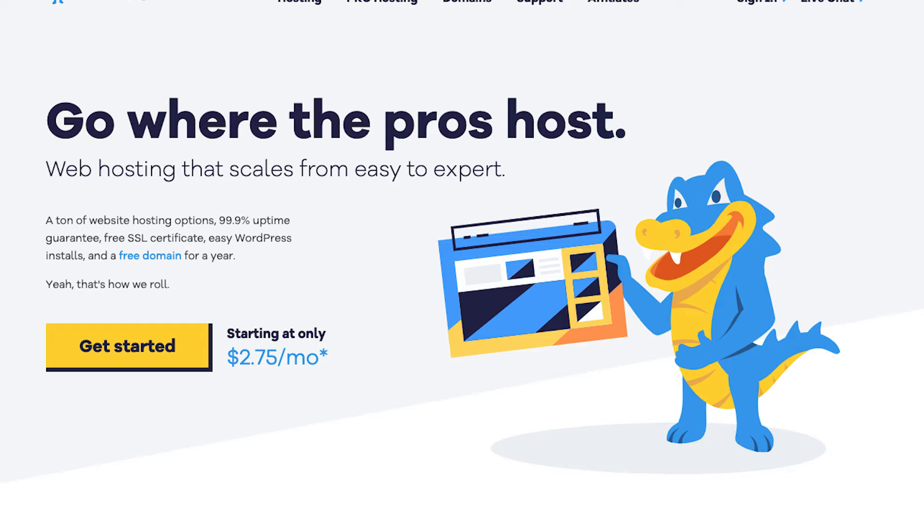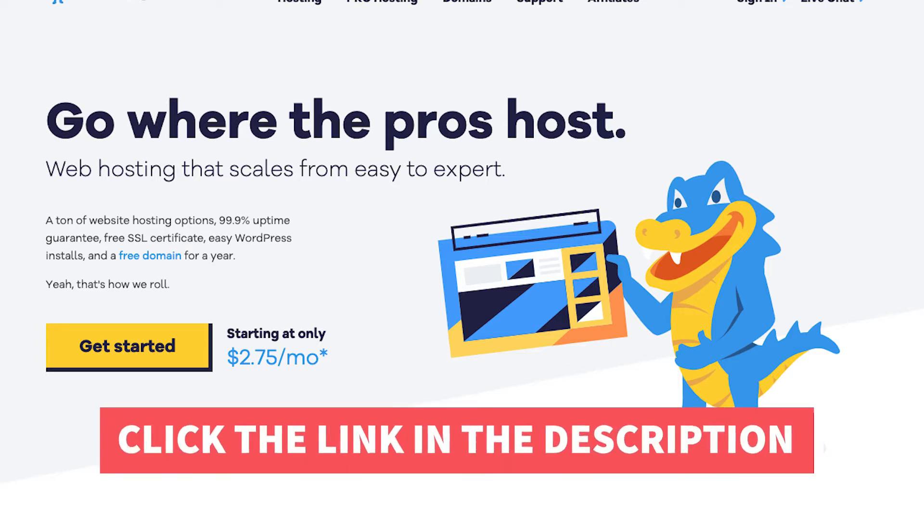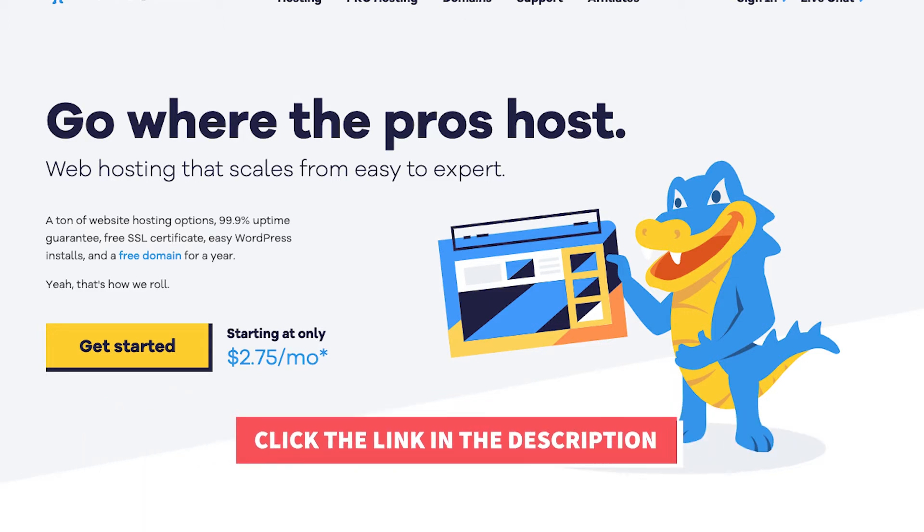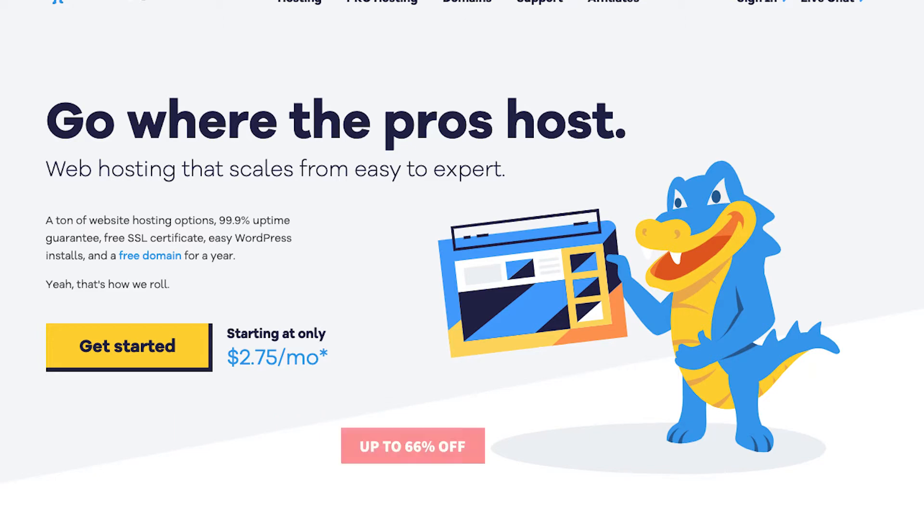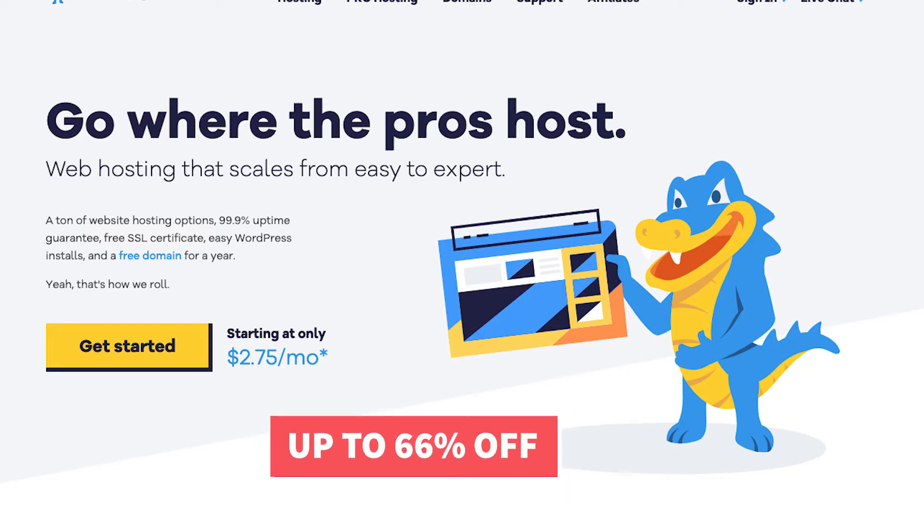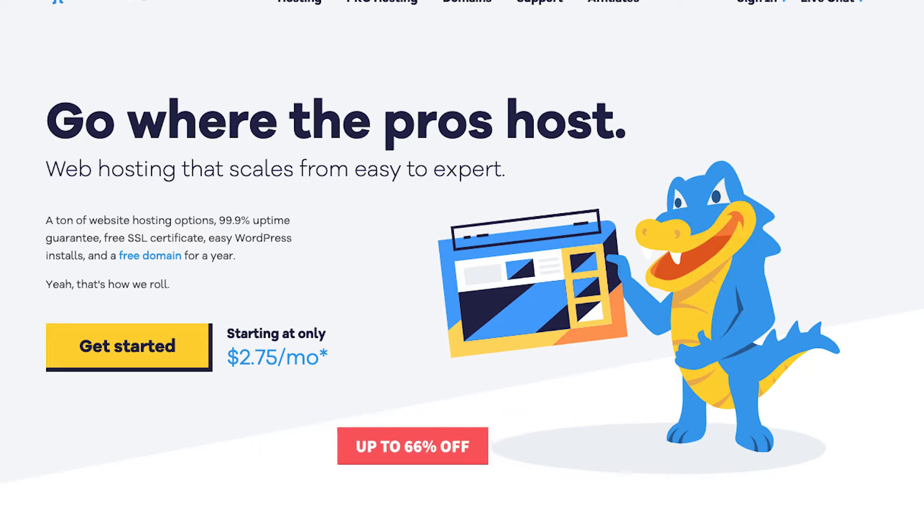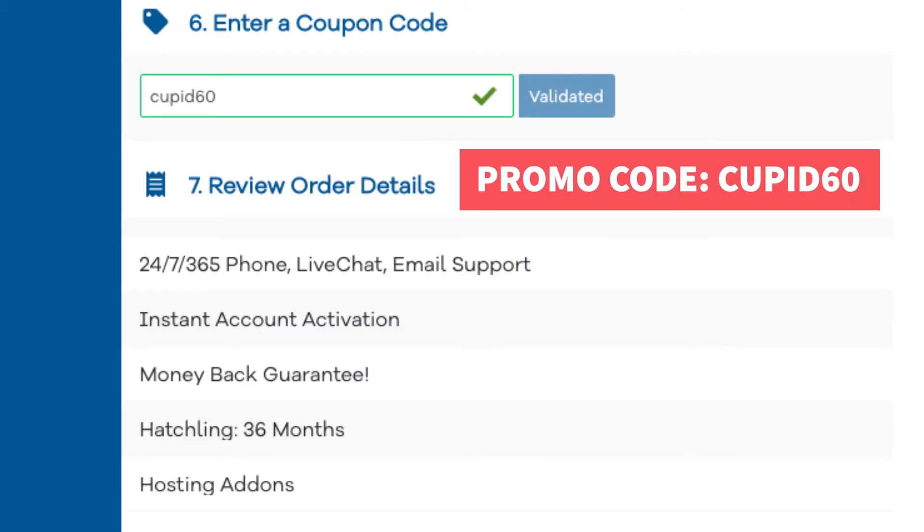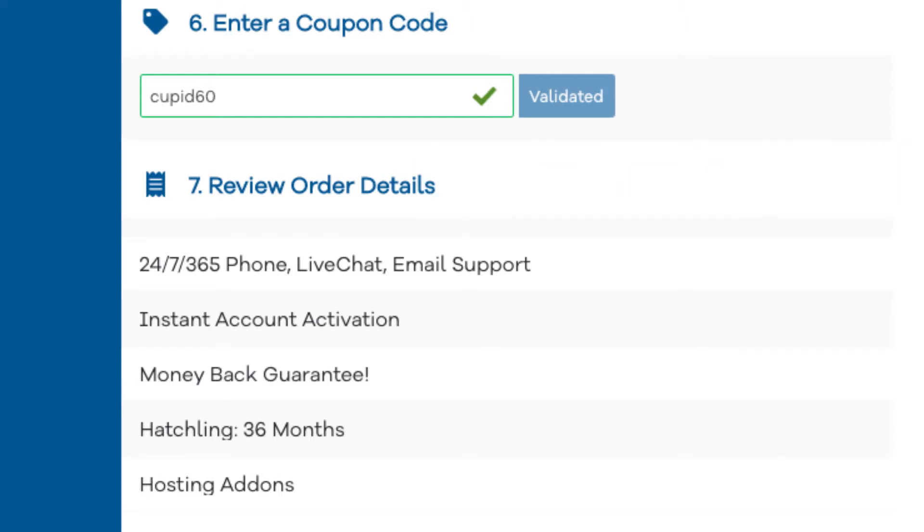The first thing you want to do to continue in getting a free domain name with Hostgator is to click the link in the description below so you can be taken to Hostgator and so you can take advantage of the Hostgator discount by getting up to 66% off. I've included the promo code to enter at checkout with the link. The promo code is cupid60. A little disclosure, the link is an affiliate link meaning I'll receive a commission from Hostgator at no extra cost to you. Plus you'll get an awesome Hostgator discount.